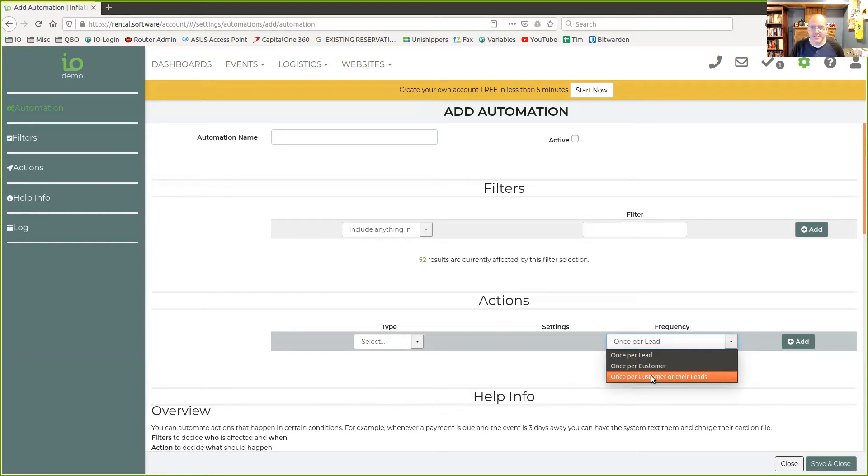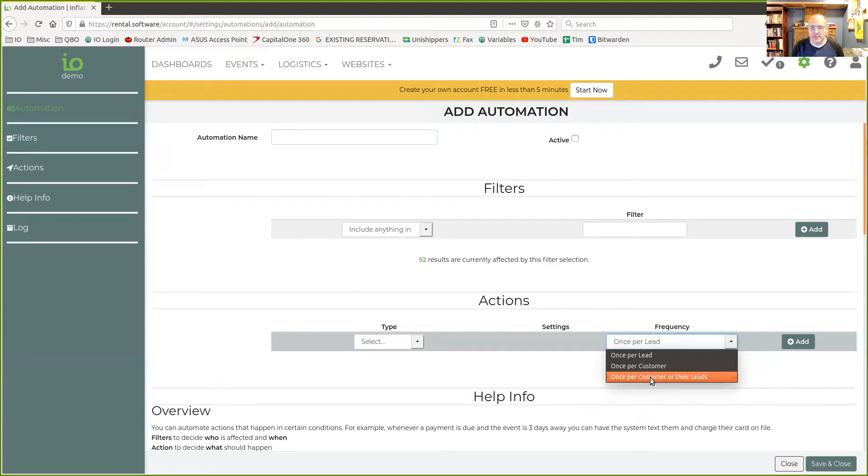We noticed that if a new lead comes in, a lot of times they would get a duplicate of some automation we set up. By adding this option, that allows you to prevent that.